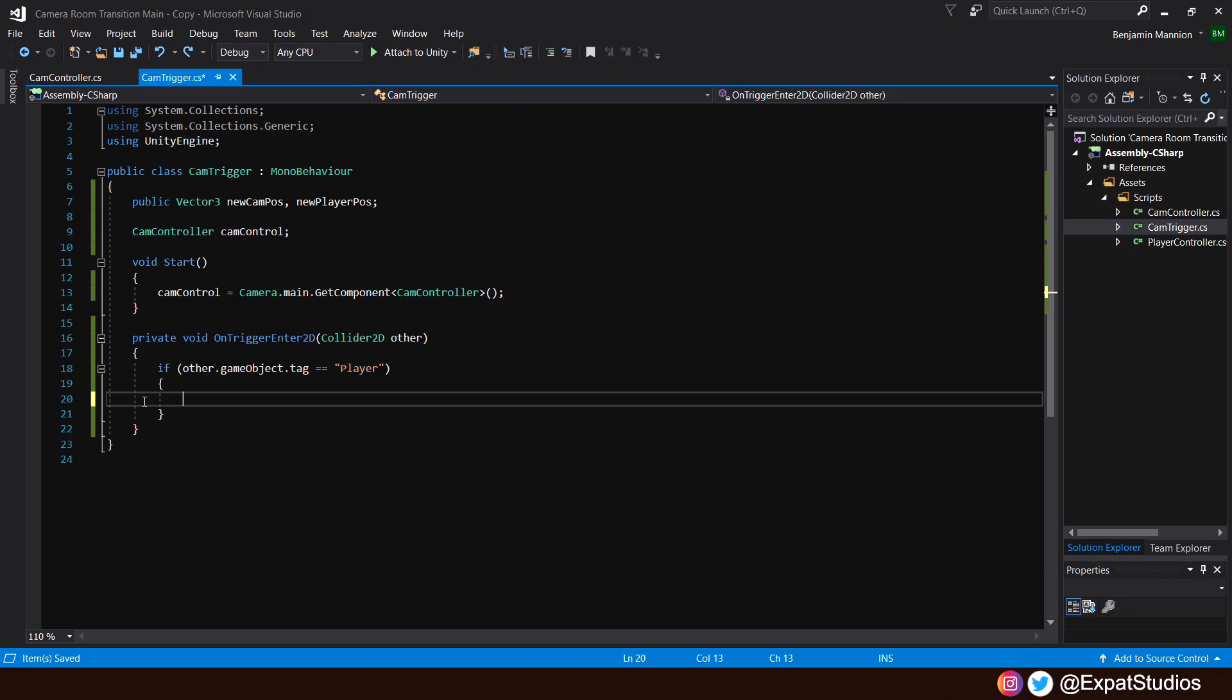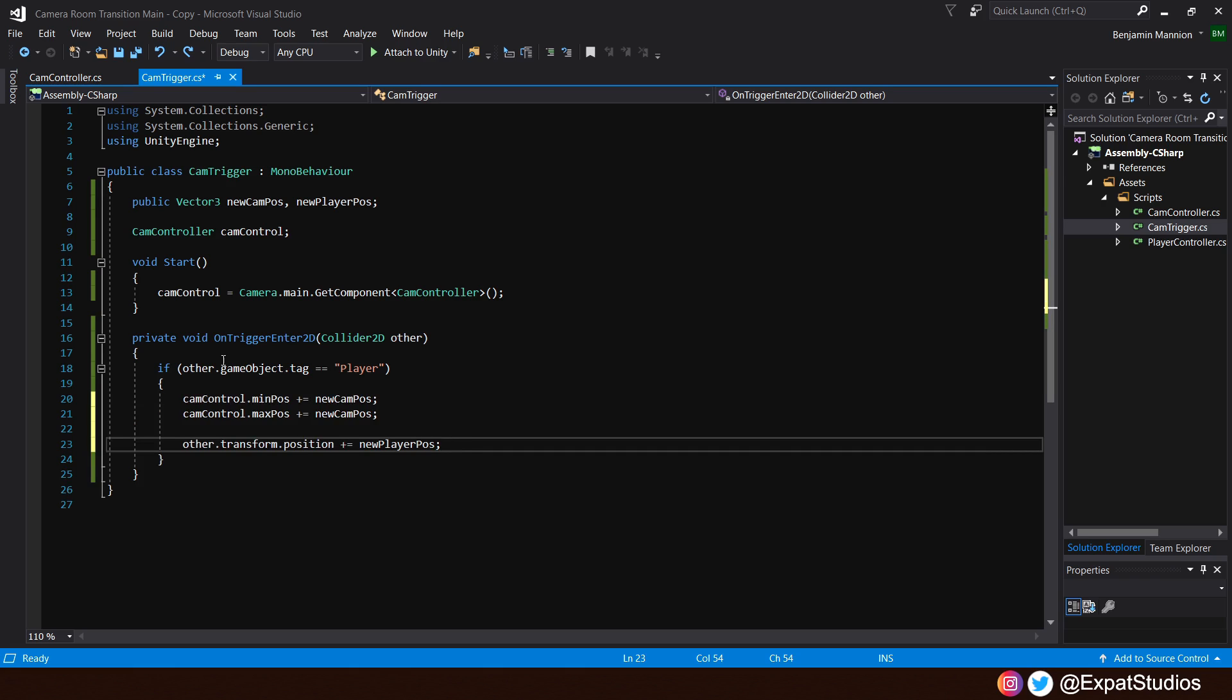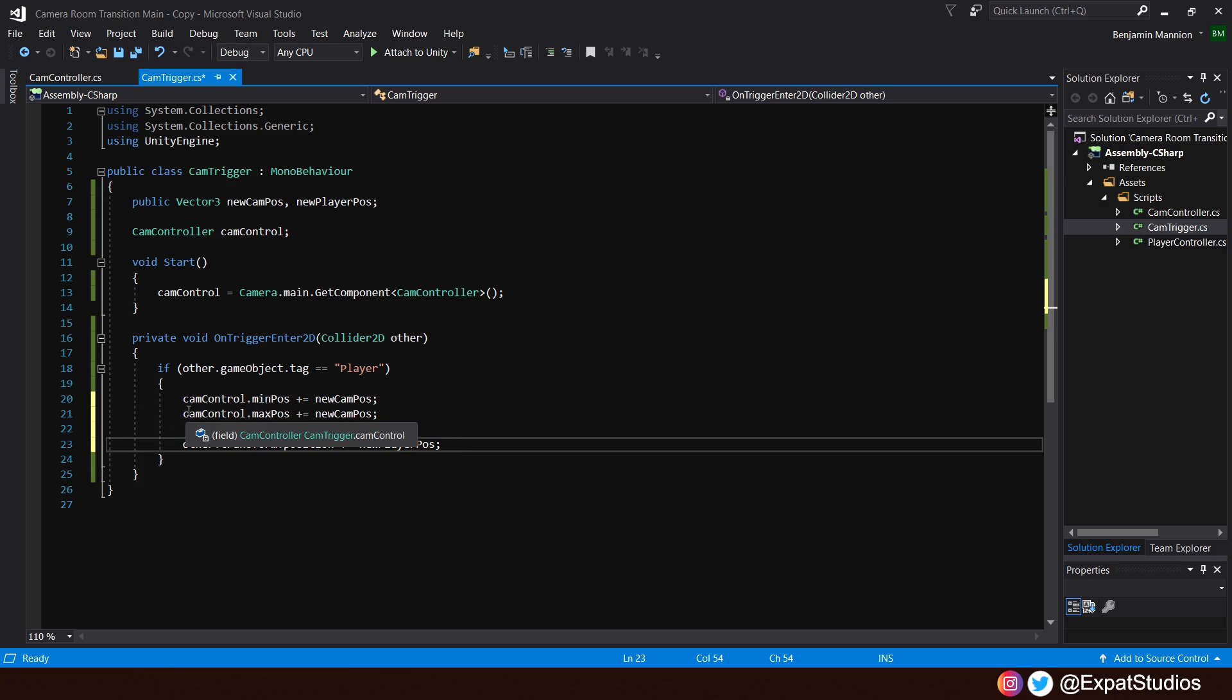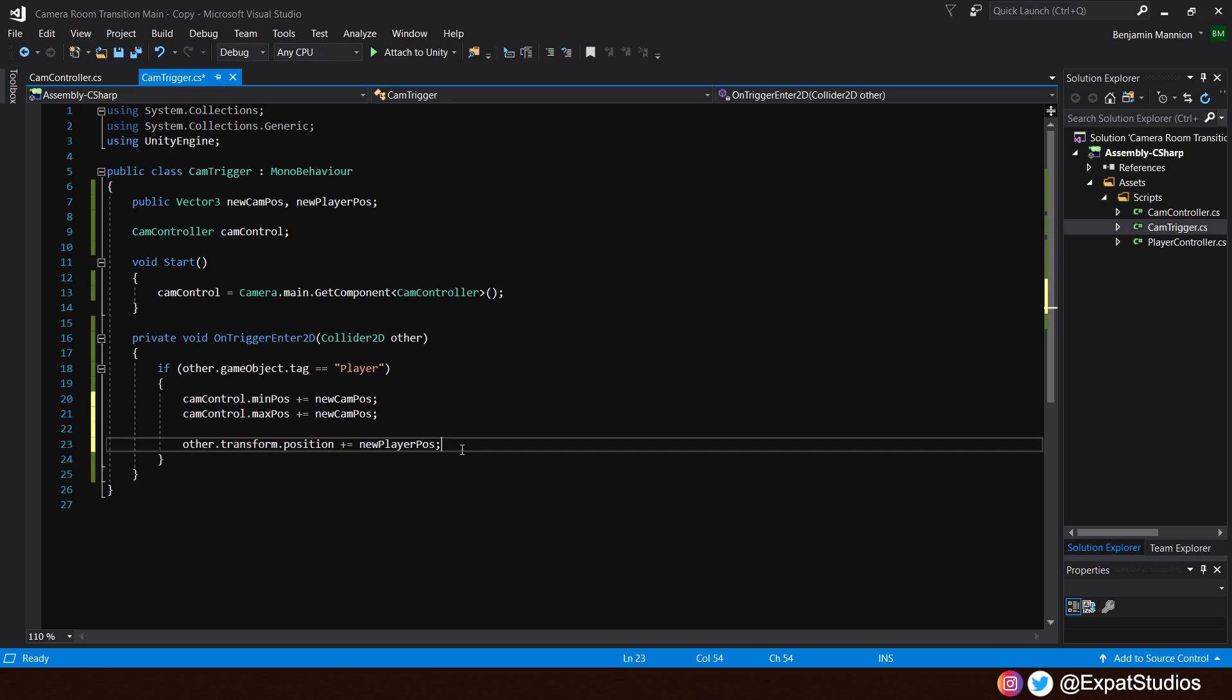That will of course be the new cam position. So, that will determine what the cam control dot min position is, and likewise the max position. So, we'll state that the cam control dot position will plus equal this new cam position for both the min and the max. Of course, we also want to offset the player, put them firmly into the room to avoid reverting the camera back by accidentally tripping another trigger. Therefore, that the other, the player game object dot transform dot position will plus equal a new player position. Go ahead, hit save.